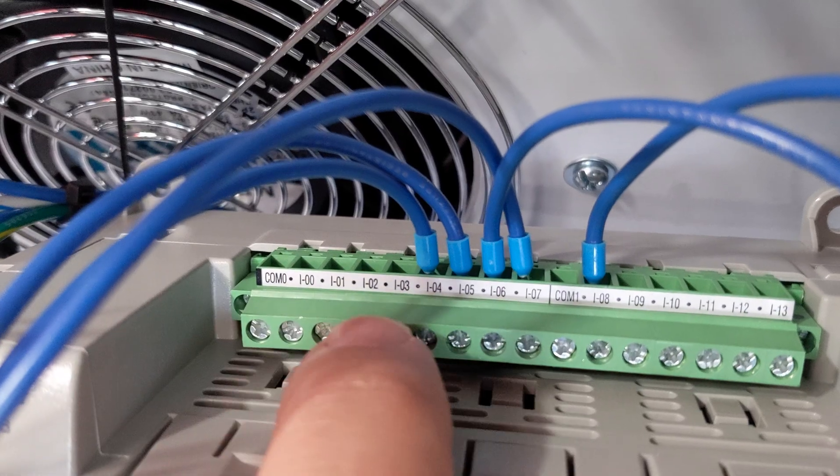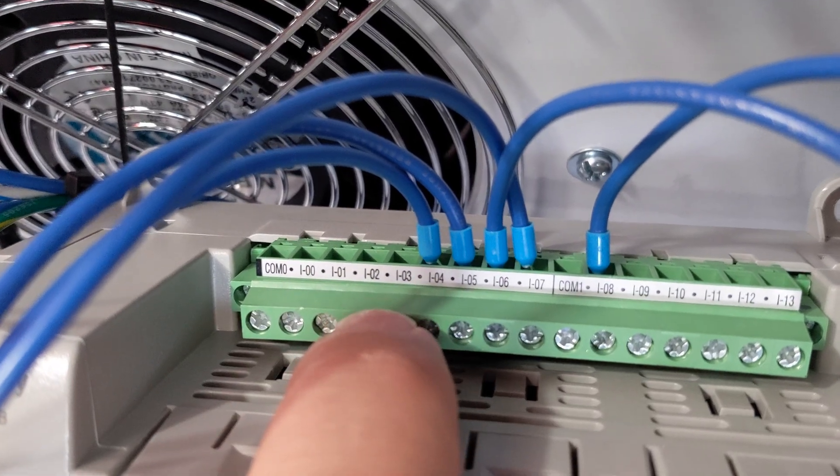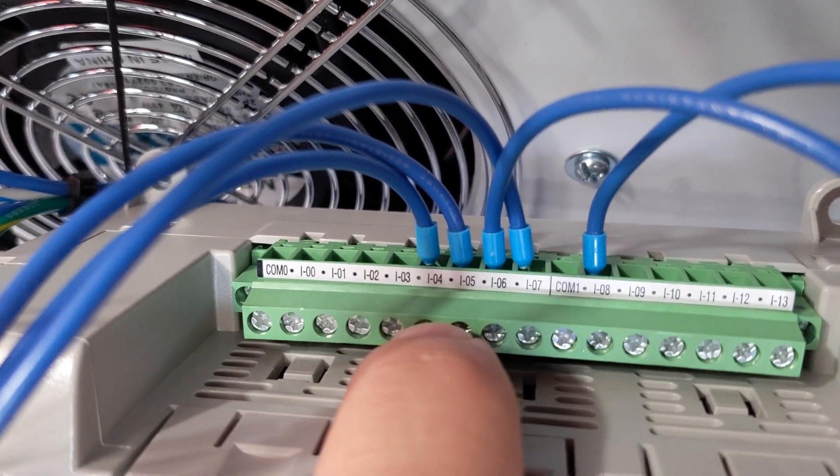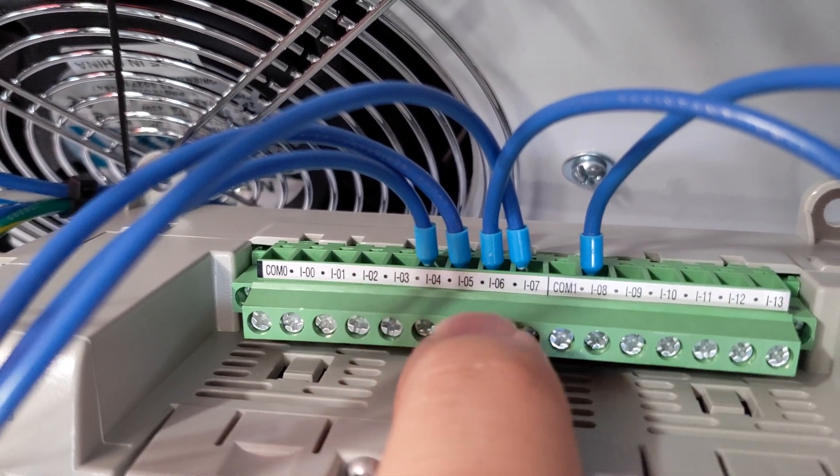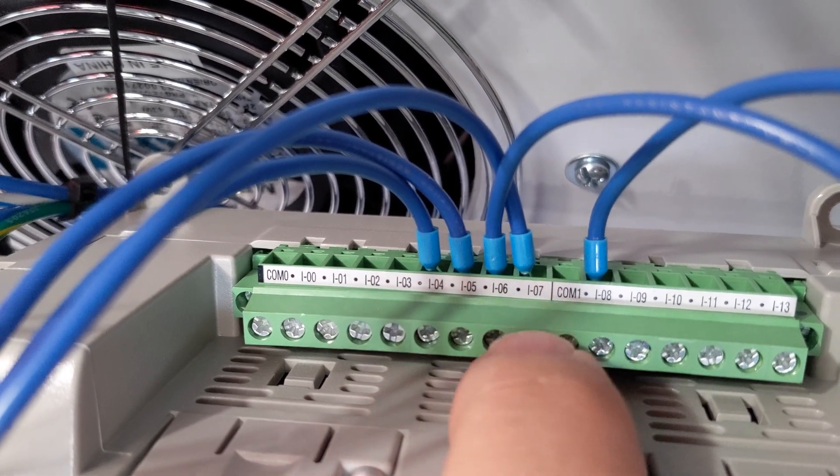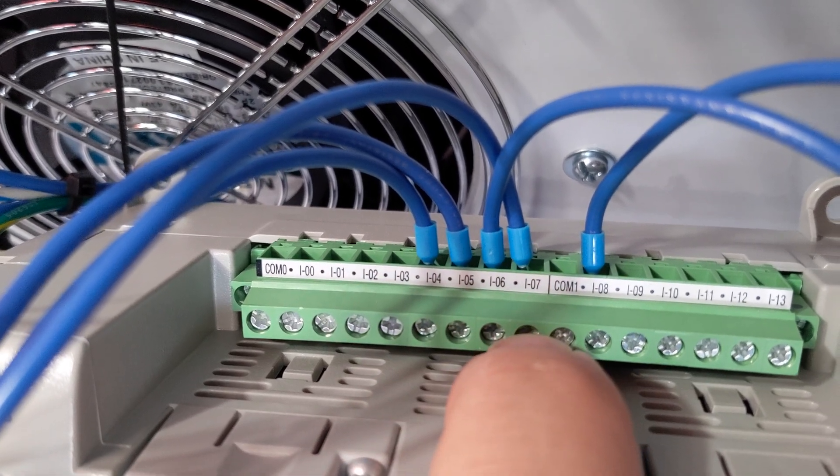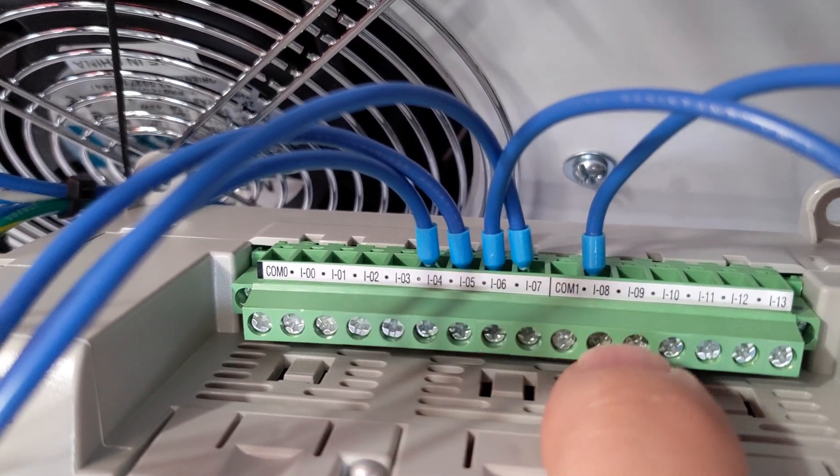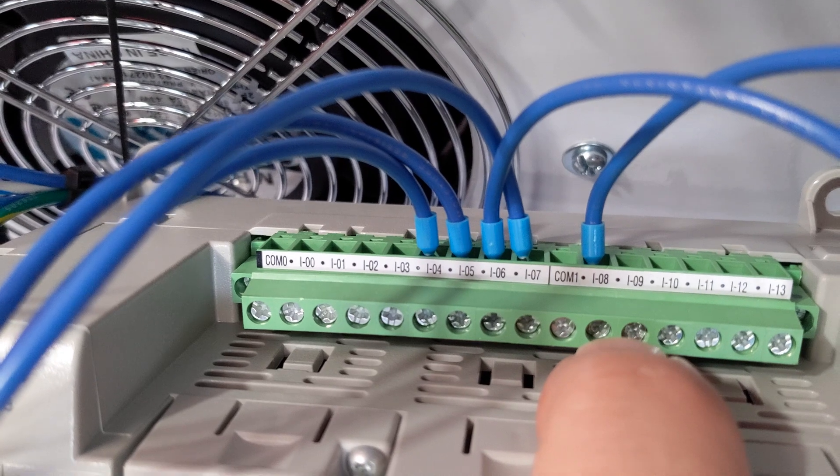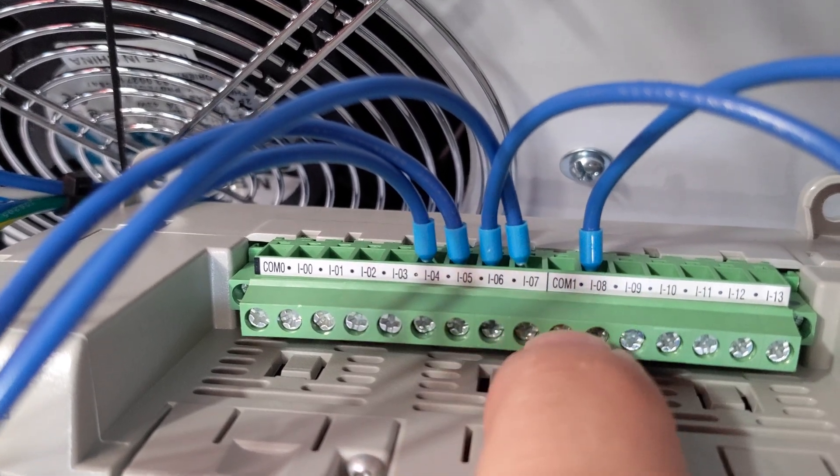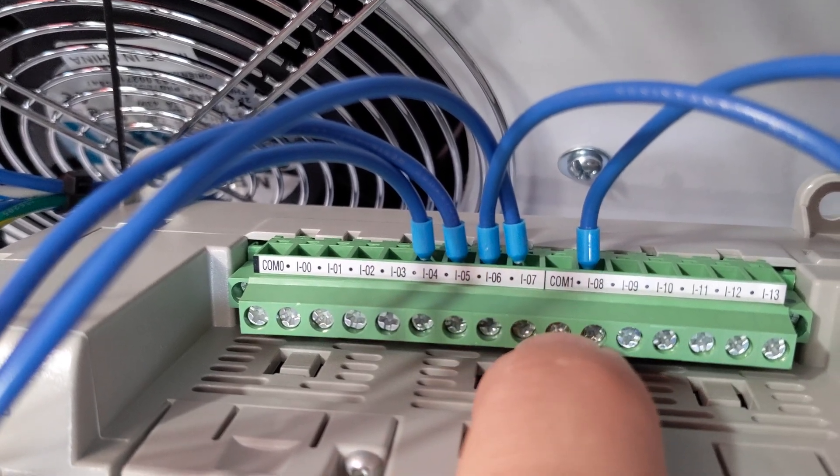When you're finished, input 4 will have button 1, input 5 will have button 2, input 6 will have button 3, input 7 will have button 4, and input 8 will have switch 1. Don't forget to skip over the COM.